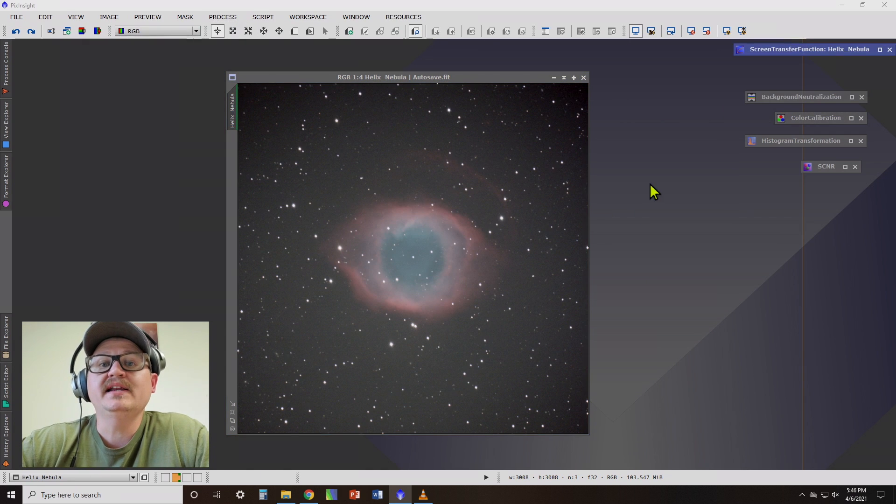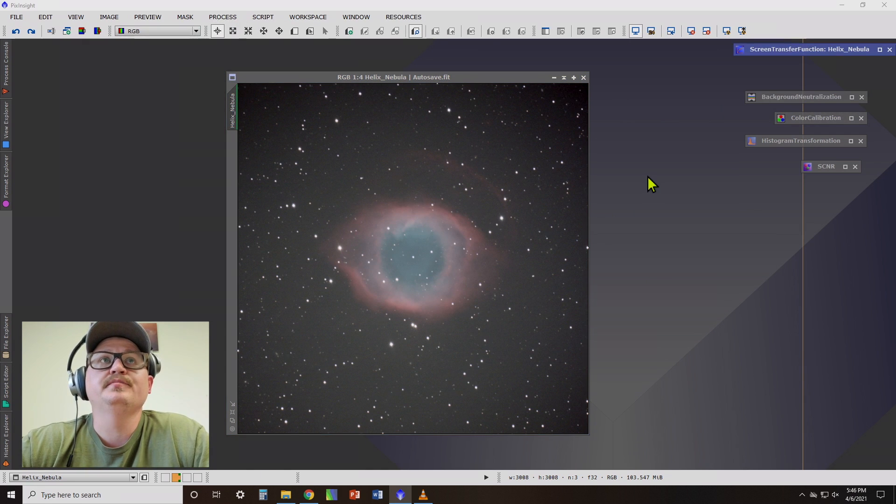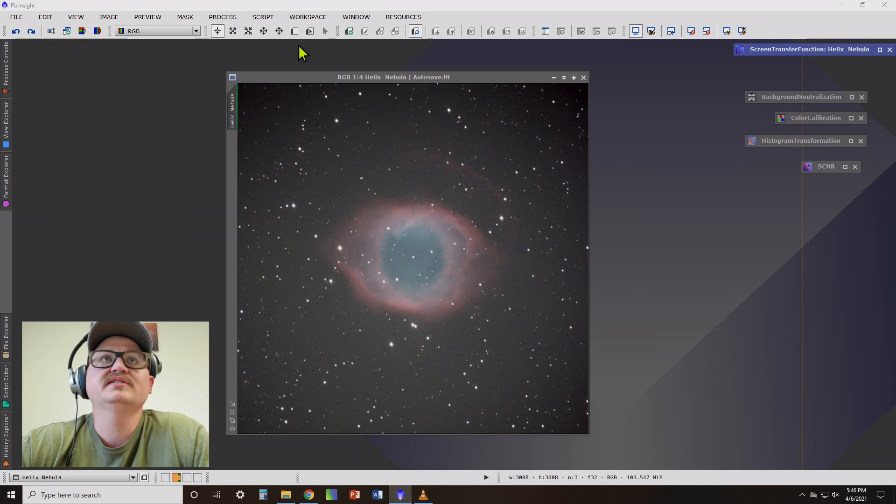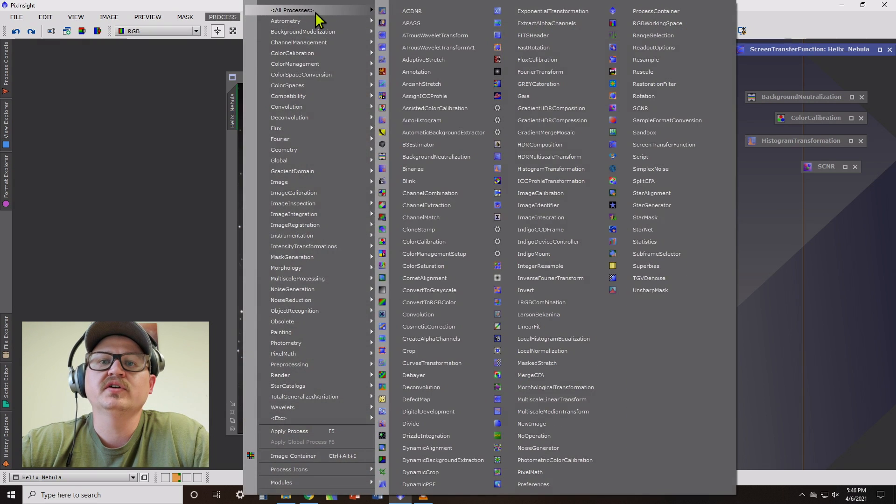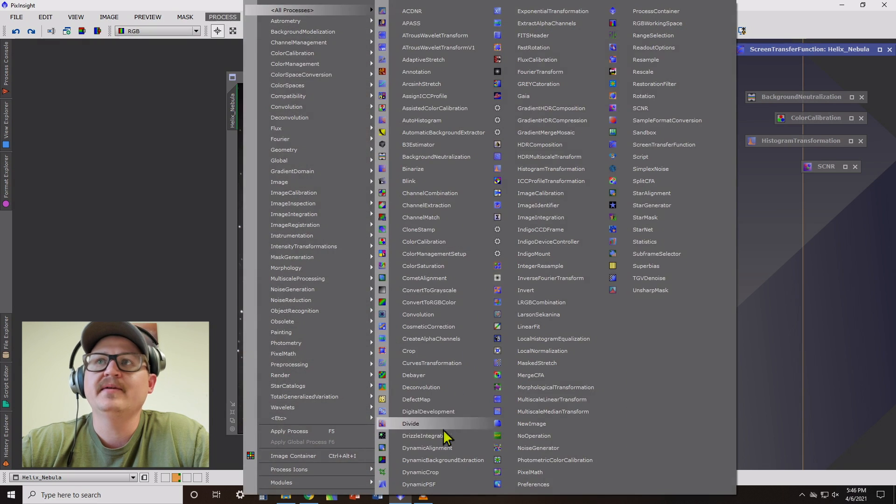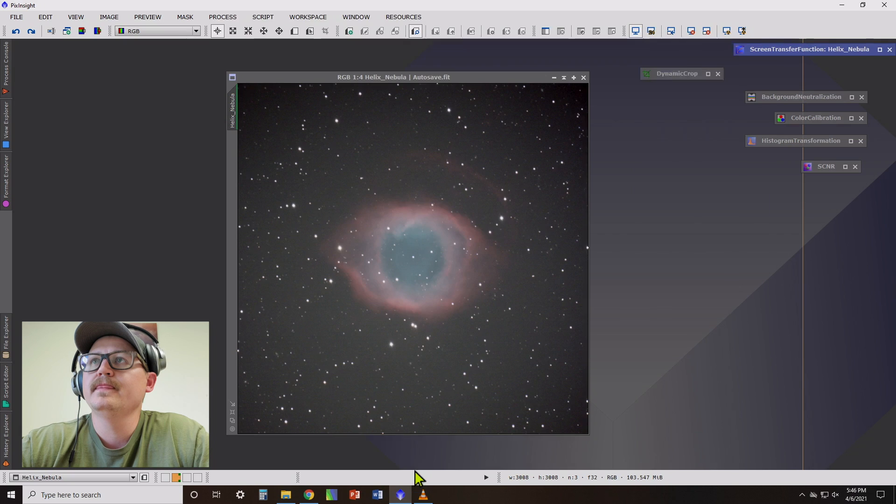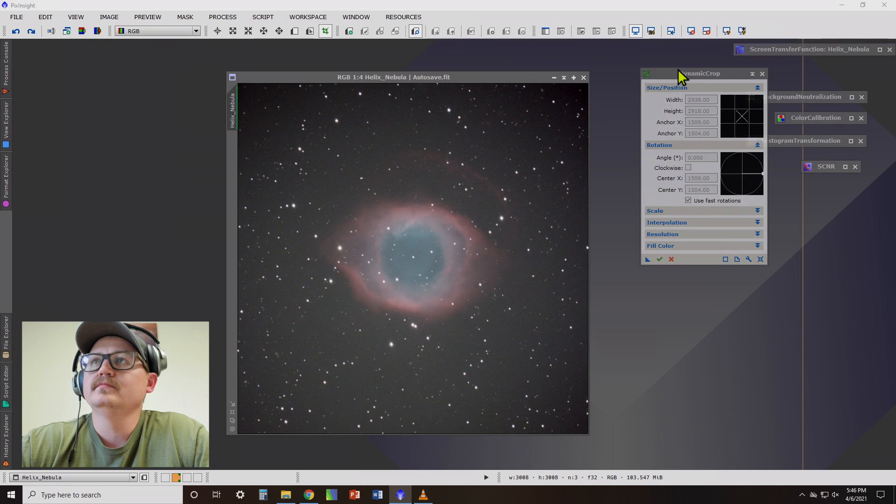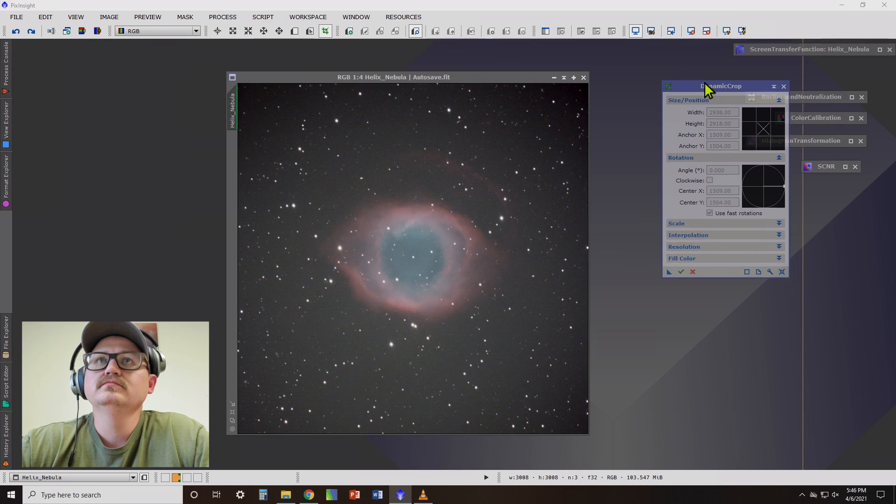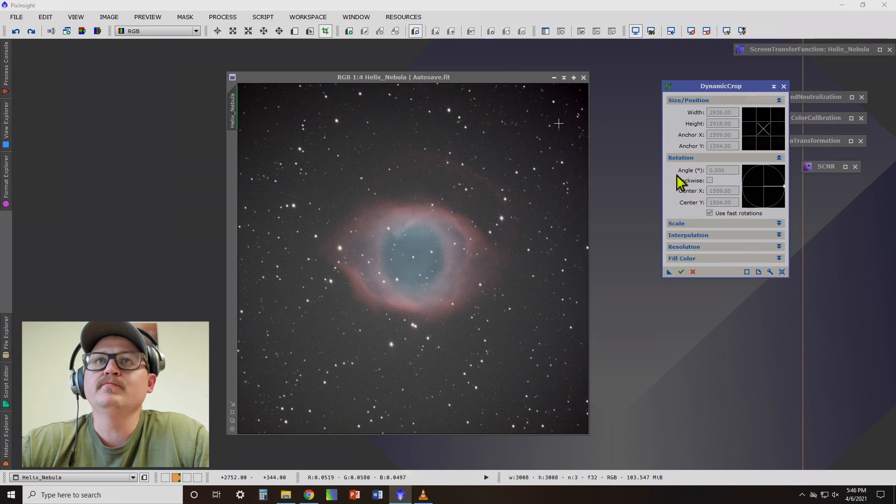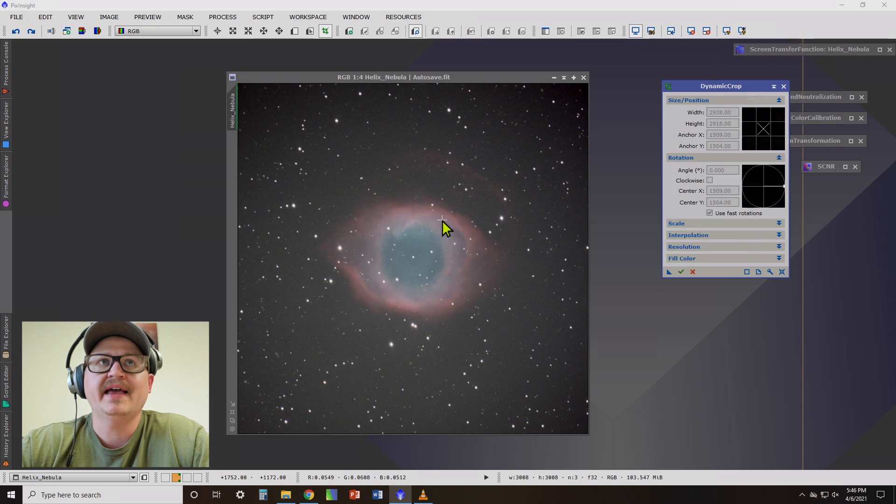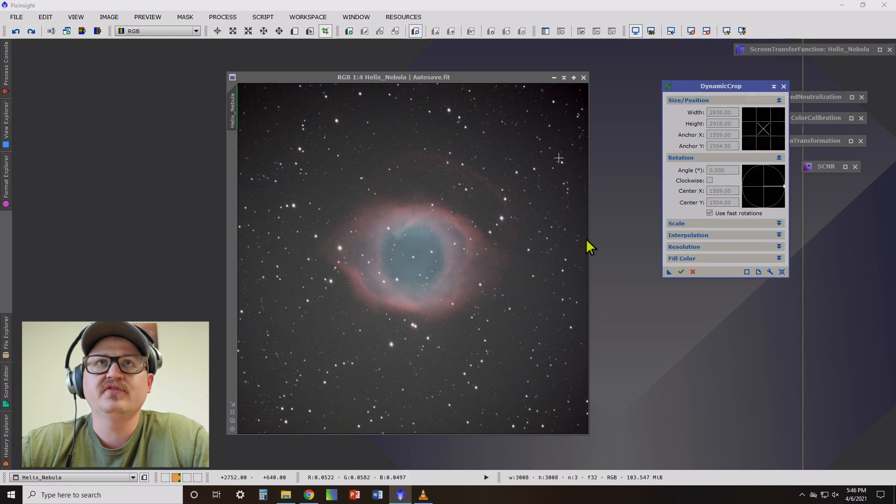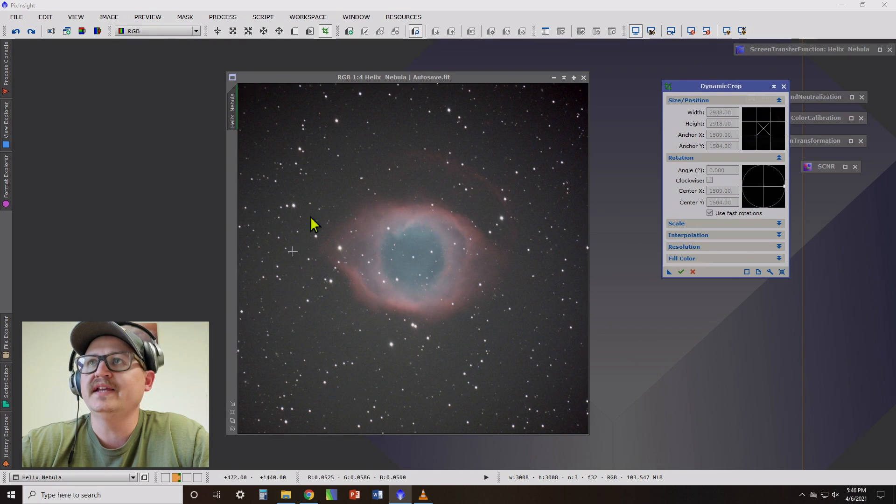The second thing that we need to do is to crop our image. So let's go to processes over here and dynamic crop. The reason why we want to crop it is because after stacking, you're going to get edge artifacts on the edge of our photo that we don't need and that we don't want to process.